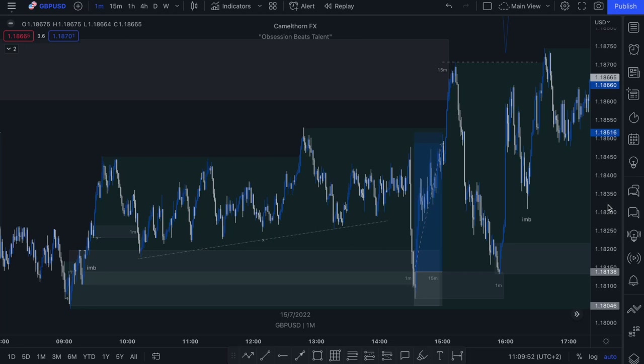What's up, traders? In today's video lesson, I will be showing you how to enter a trade using smart money concepts.